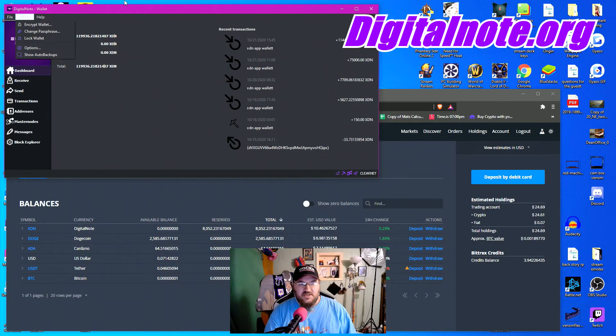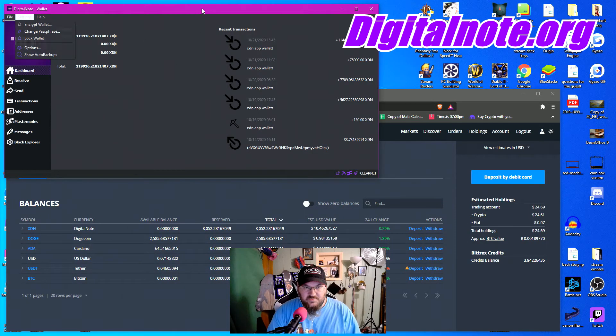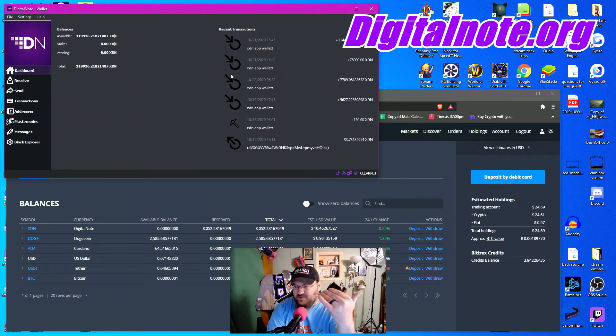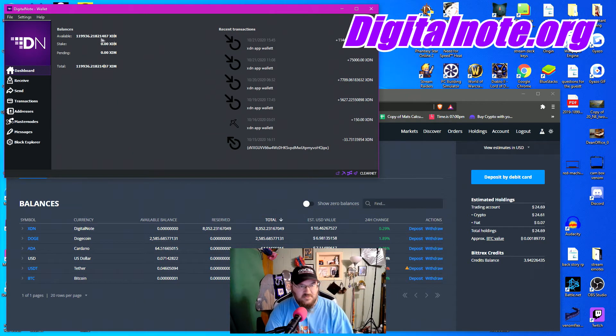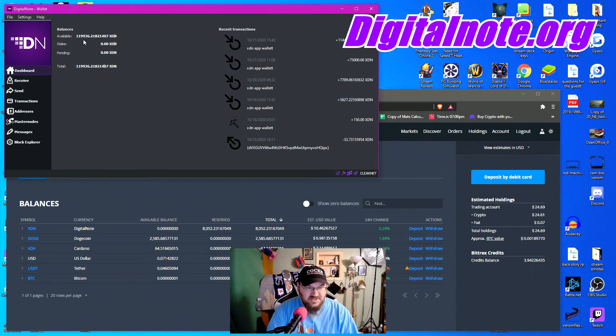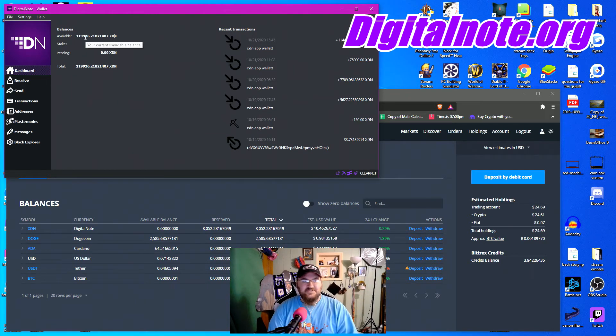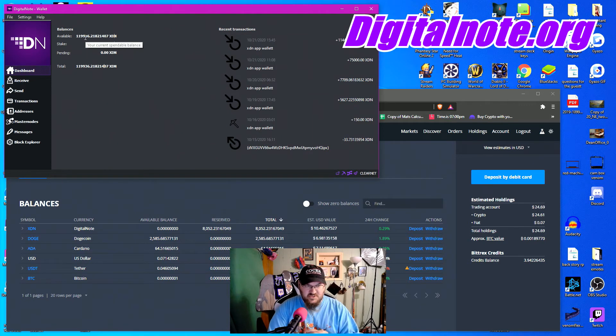Alright, so here what we got, you see my regular wallet here. I'm holding 119,000 tokens.